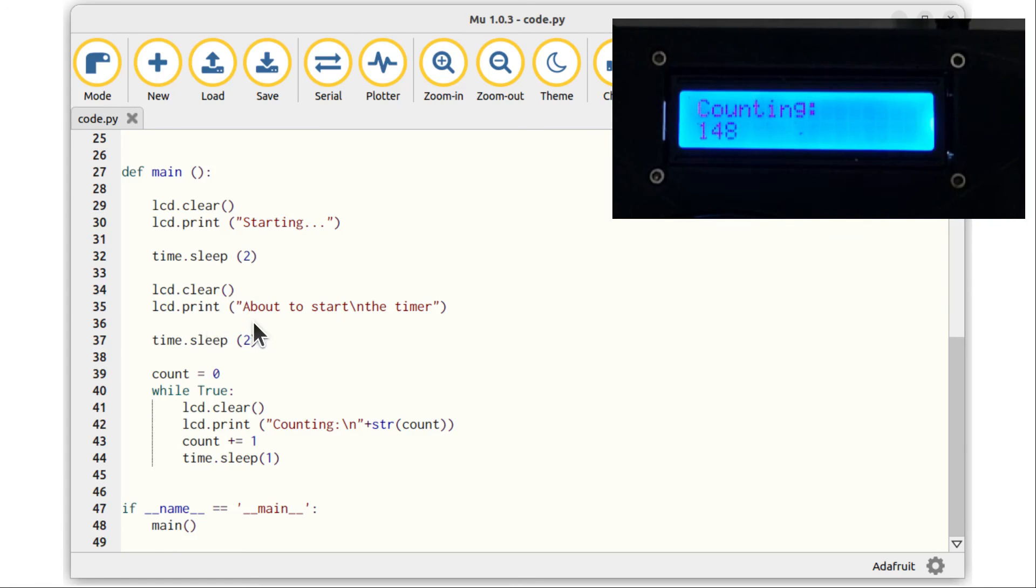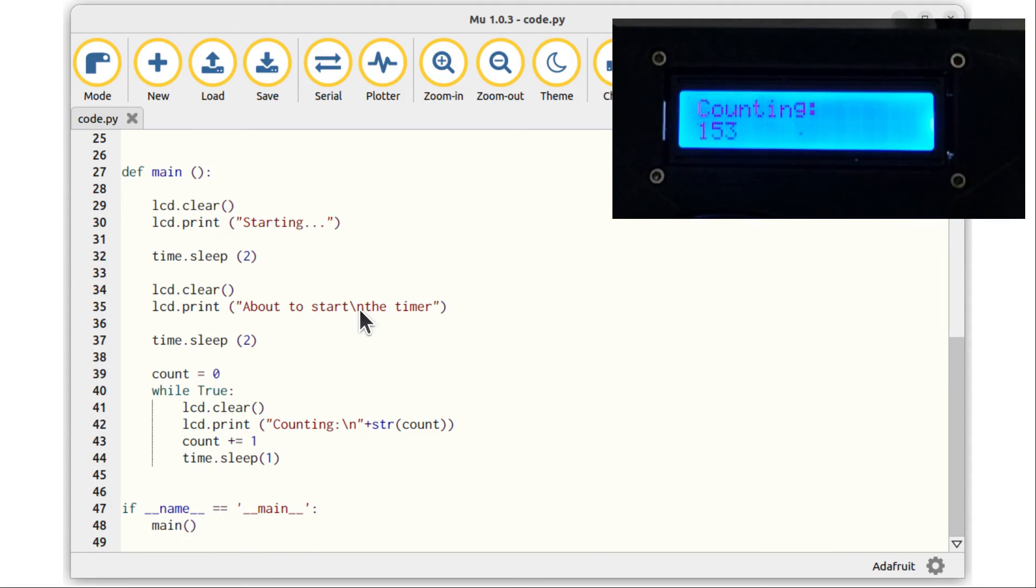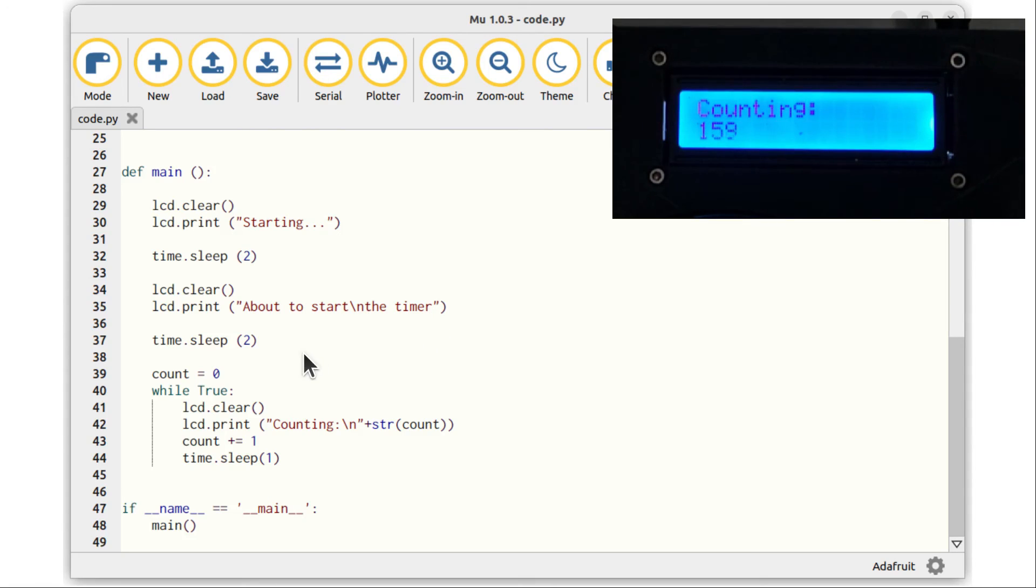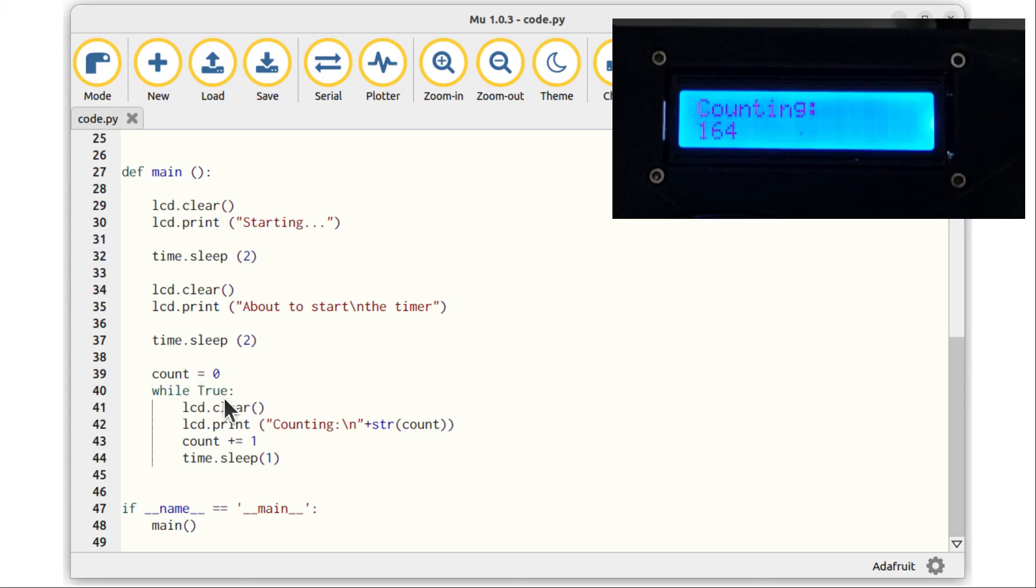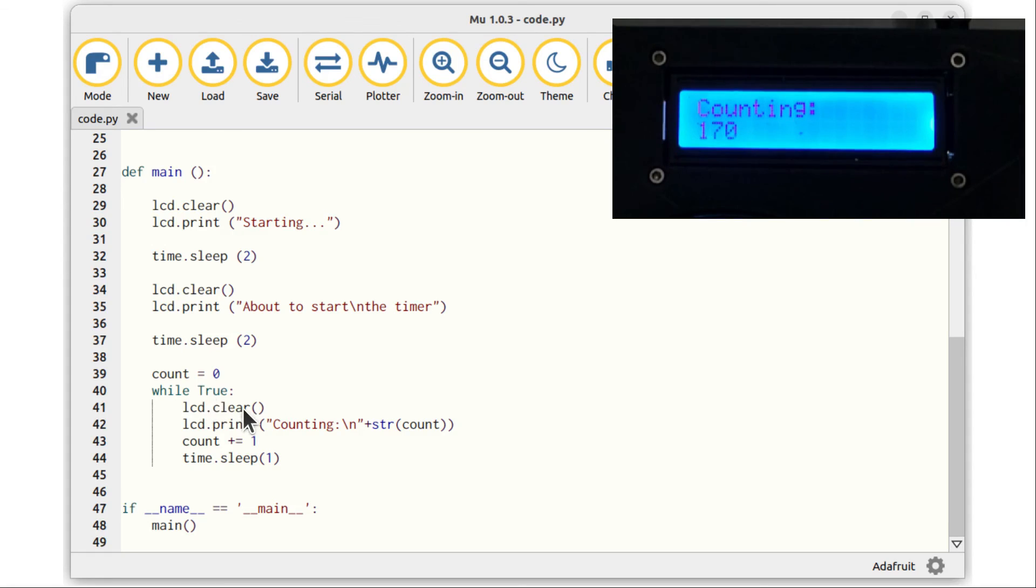And then this will print across two lines. It will say 'About to start', backslash n indicates start a new line, and then says 'the timer' on the second line. And then it'll sleep for a little longer.